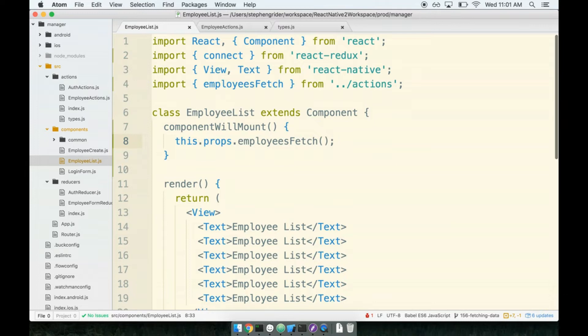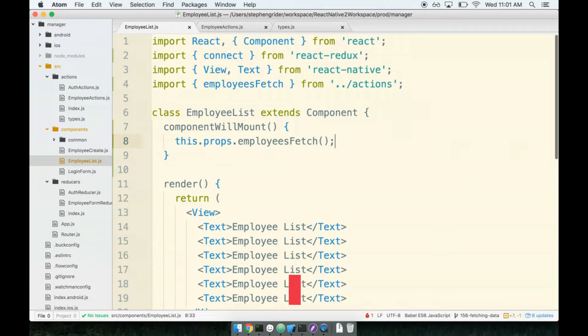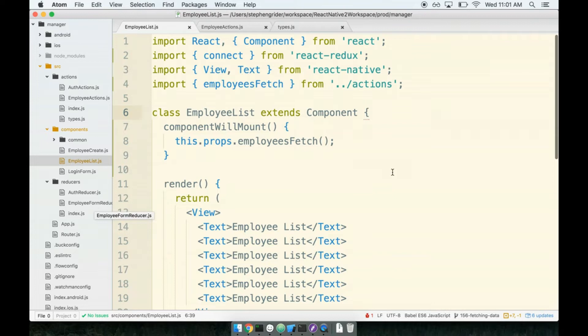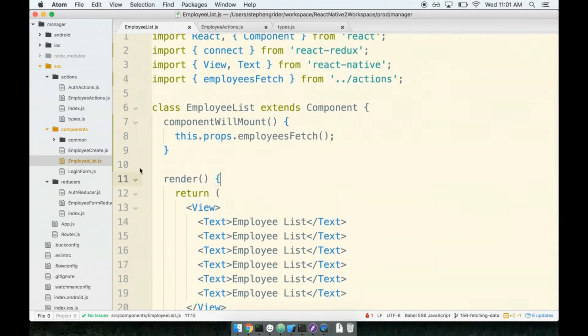Now the last thing we have to do is add a new reducer to receive this list of employees. This new reducer is going to have the sole purpose of holding our list of employees that are active for this user. So we'll make a completely new reducer. We are not going to try to use the employee form reducer here because this has nothing to do with the form. This only has to do with the employees.